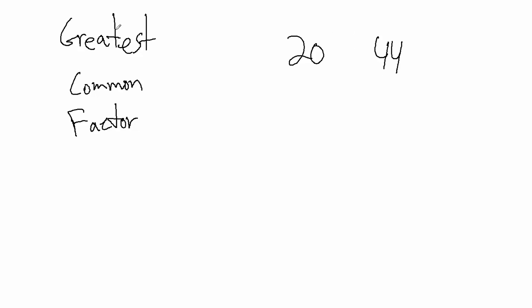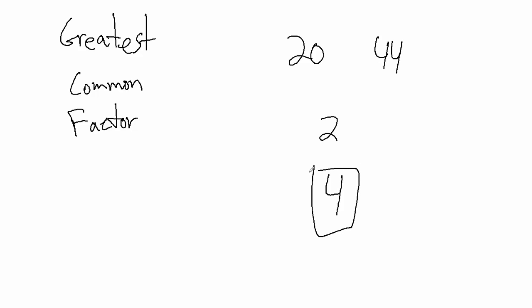The largest factor that both of these numbers have. For example, 2 divides 20 and 2 also divides 44. So 2 is a factor of both 20 and 44, but 2 is not the greatest common factor because there is actually a larger common factor: 4. 4 divides 20 and 4 divides 44, and 4 is actually the largest factor that these two have in common.